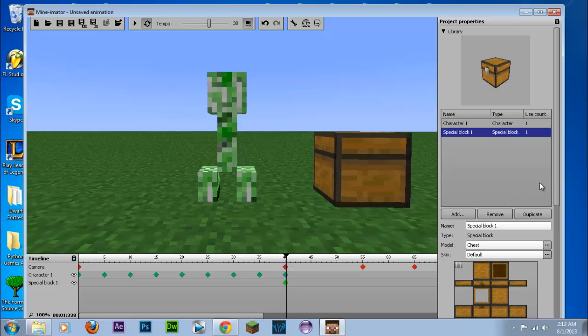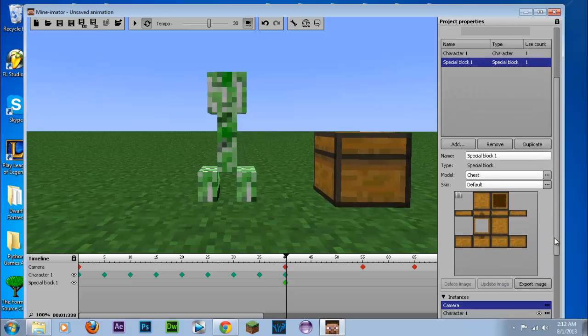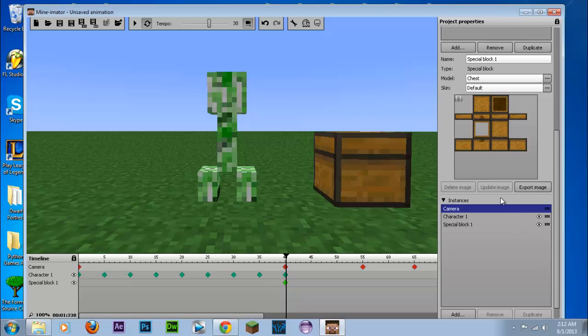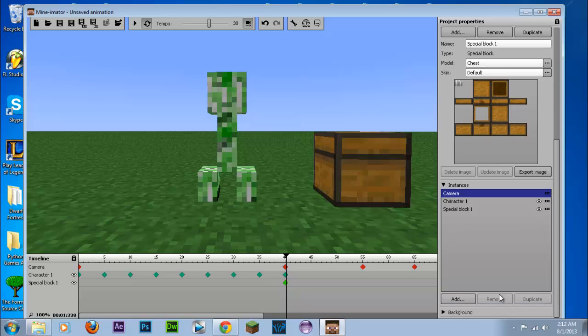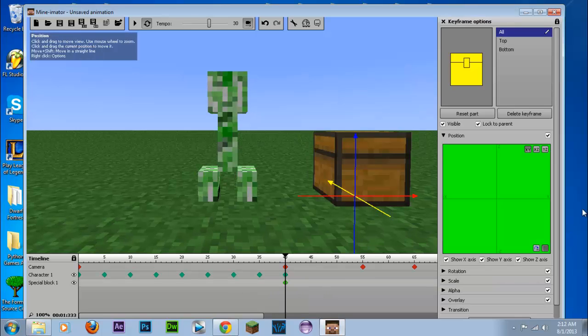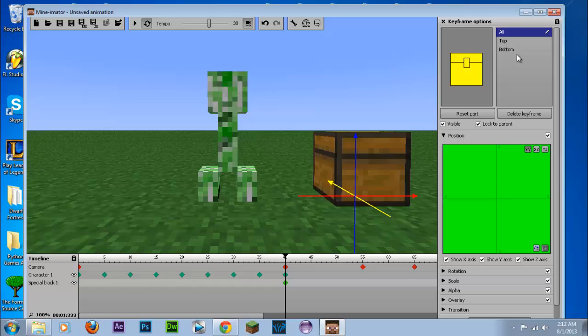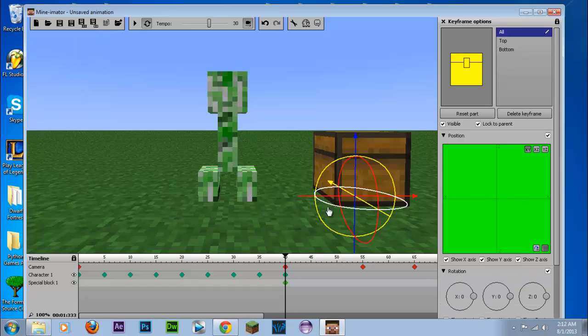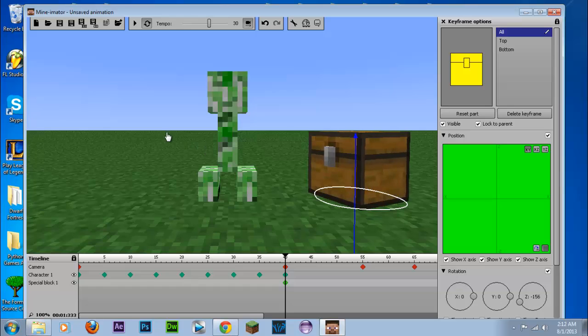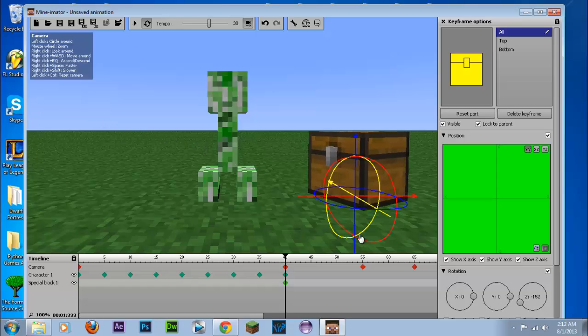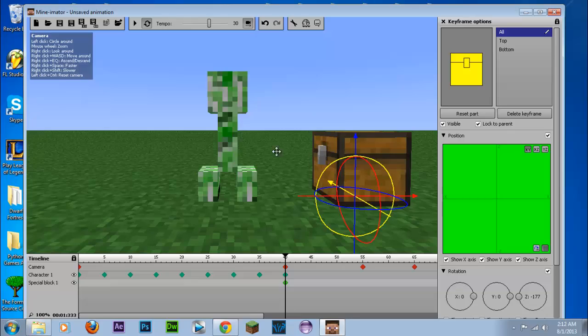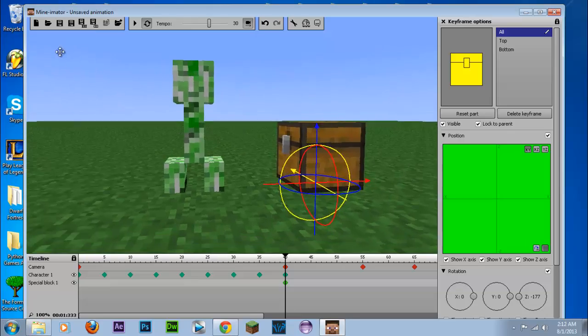But what we want to do is rotate this chest. So I believe to do that we go to the keyframe and from here, and we rotate it, rotation. And we're going to rotate using the blue.